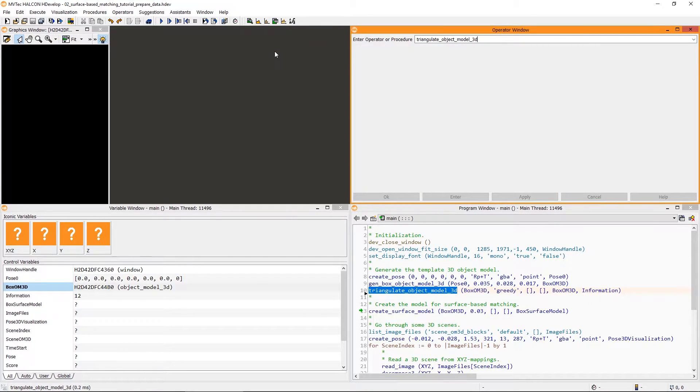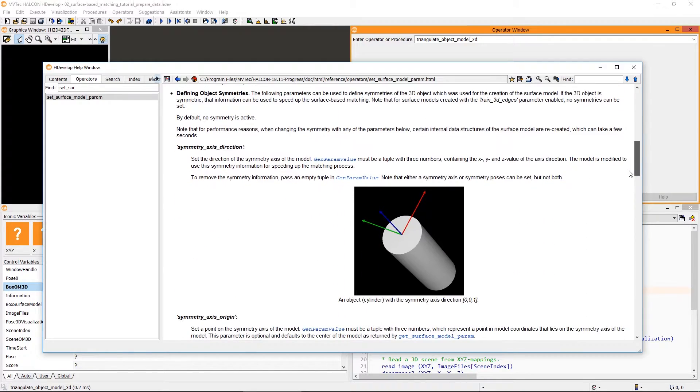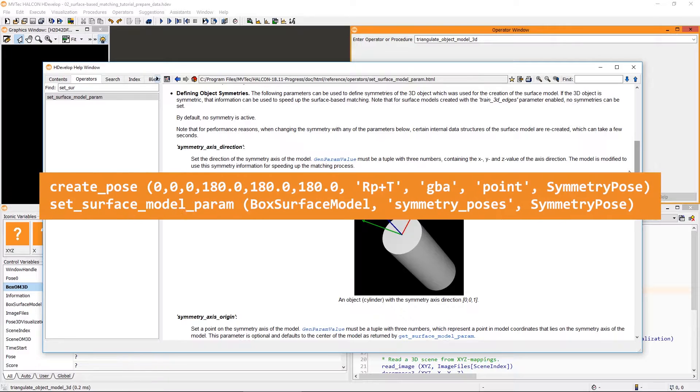Speaking of symmetry, have a look at the documentation for the operator Set Surface Model Param. To speed up the matching, you can define symmetries of your object. In our case, we can define the symmetry pose like this.